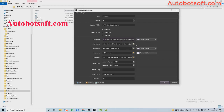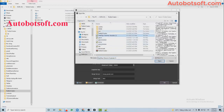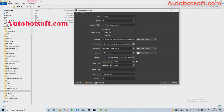Next is the User Agent section. Just upload the User Agent file that we have provided you.